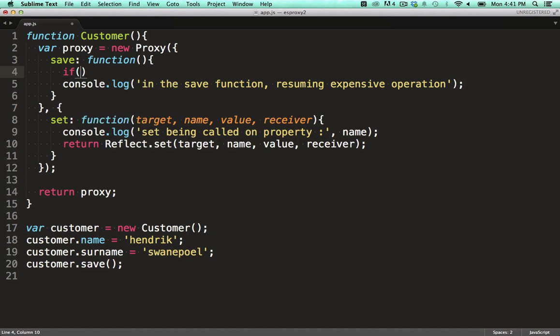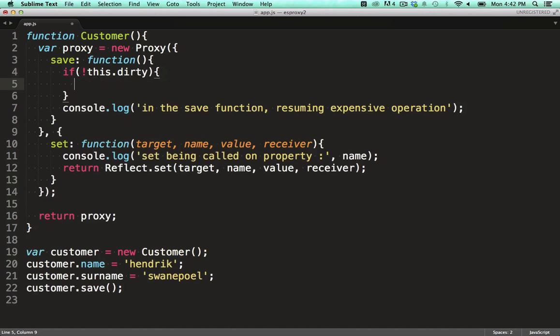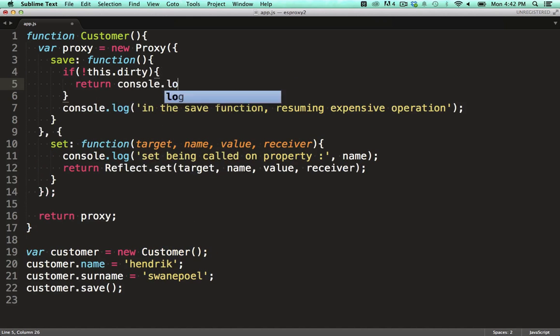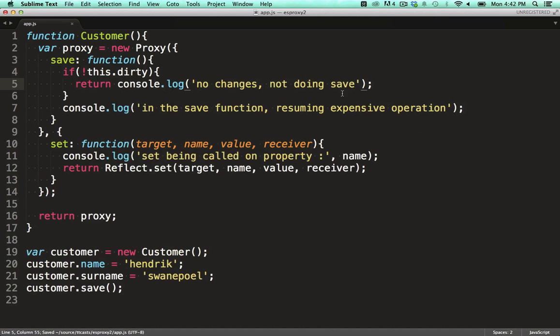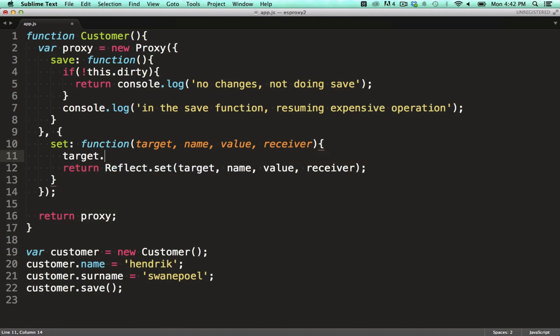Now we change the save function to look for a dirty flag. And only if this flag is false, we log a warning and return immediately. The dirty flag needs to be set somehow, and we do that in the set hook we coded up earlier. Meaning if any data is set on the object, we set the dirty flag.